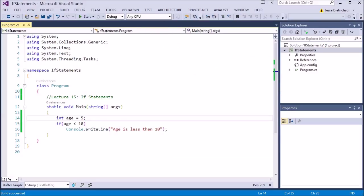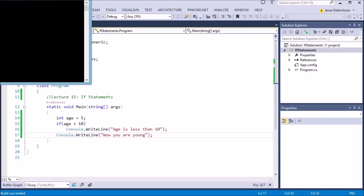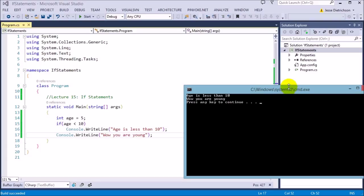But now, I want to bring up another issue. What if I wanted to do multiple lines of code for my if statement? I'm going to add another line of code. I'm going to say, if the person's age is less than 10, I want to say age is less than 10. And I also want to say something else — wow, you are young. When I run this, it's going to run both lines. And everything seems okay. It says age is less than 10. Wow, you are young.